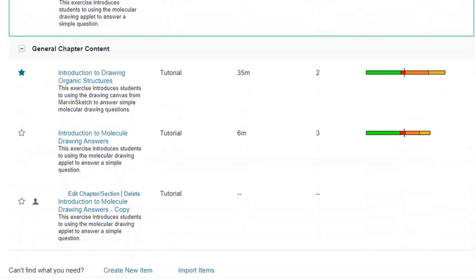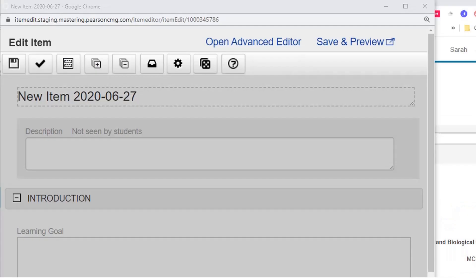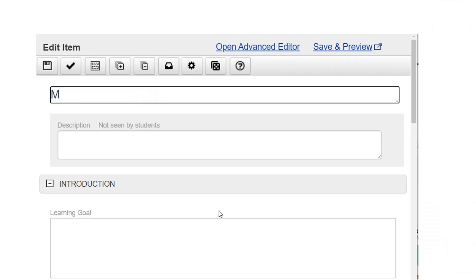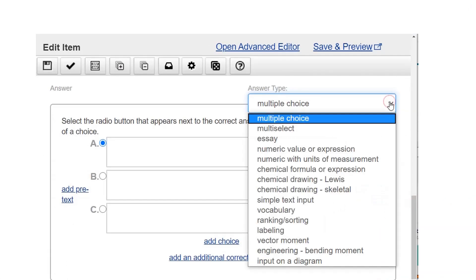In the item library in Mastering Chemistry, select create new item. Change the answer type to chemical drawing skeletal.